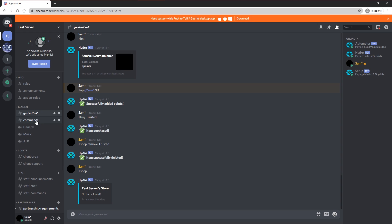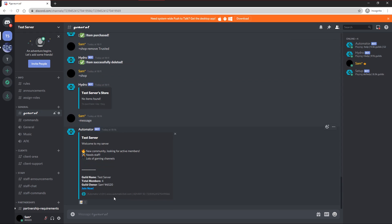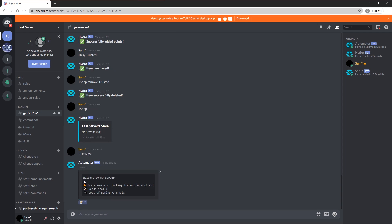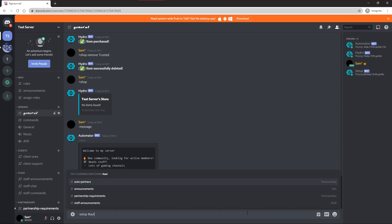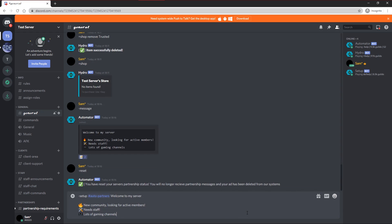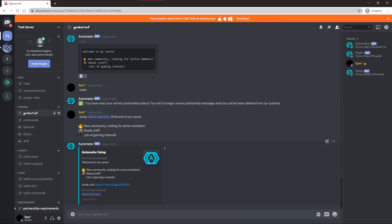If you don't want Automator setup while you're growing your server, you can do dash message, and then click this down here, and you'll get your message in a copyable format. And then you can do dash reset, and this will reset your partnership advertisement. And once you're ready to start growing, just redo the setup command with dash setup auto partners, and then paste your ad in again, and you're all set to go again.